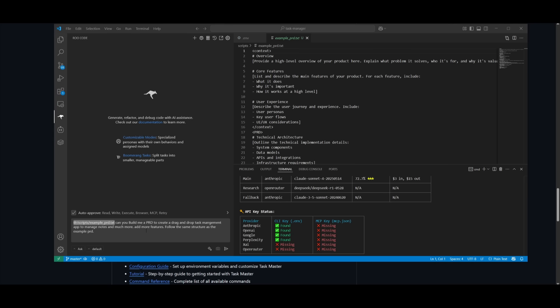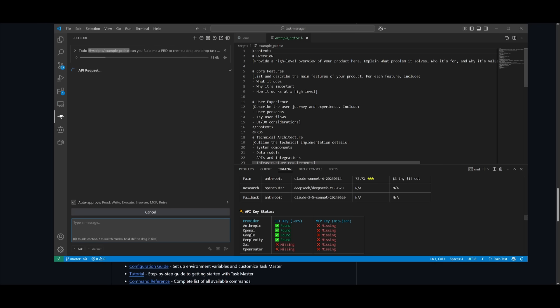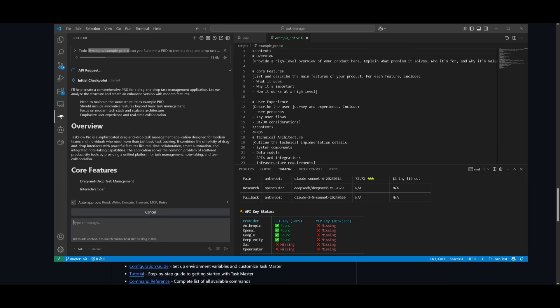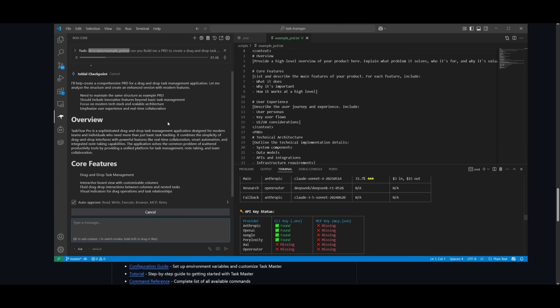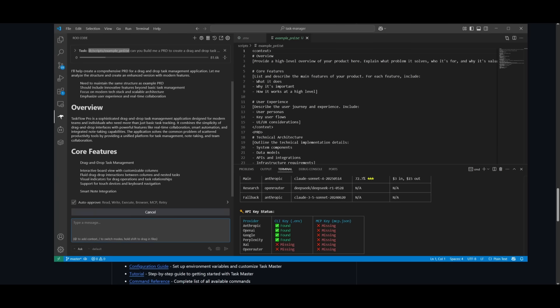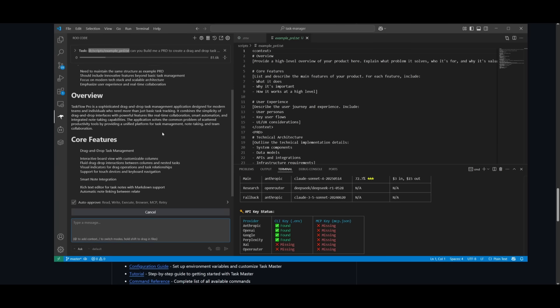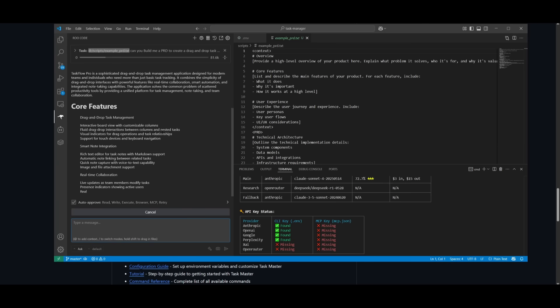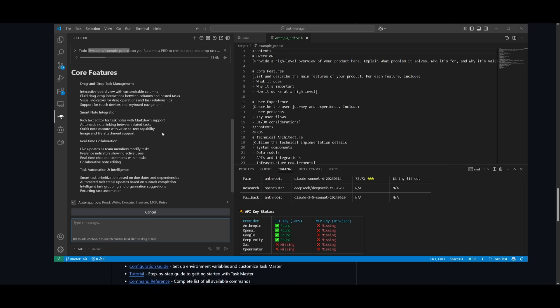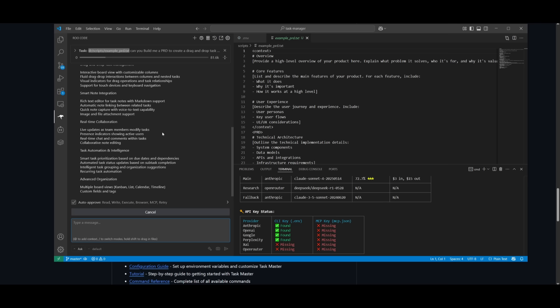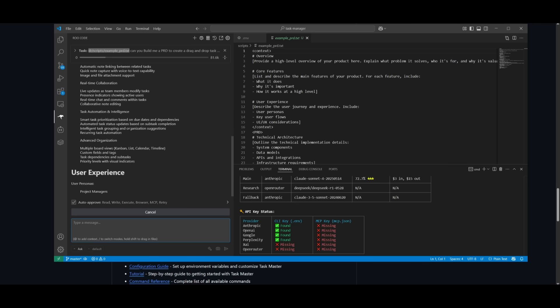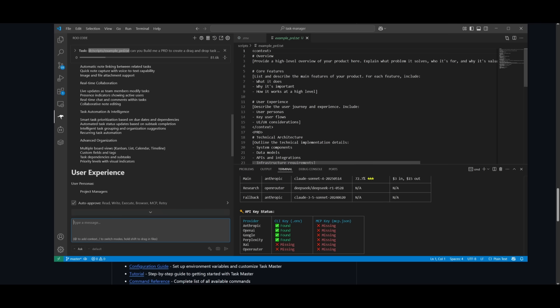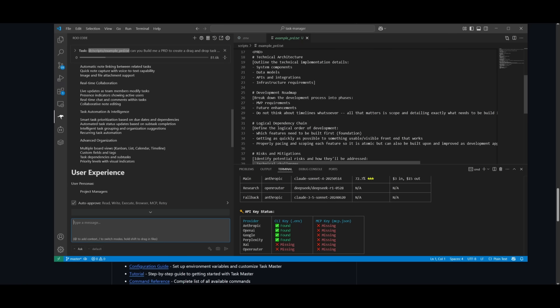And I can request it. Can you build me a PRD to create a drag and drop task management app to manage notes and much more, add more features, follow the same structure as this example PRD. Now I'm doing this because I'm a little lazy to configure each of these components. Why not just have the AI do it itself? Now you can also do this within the actual terminal where you can parse the PRD and generate the task list itself.